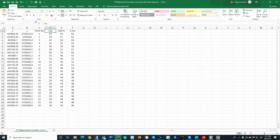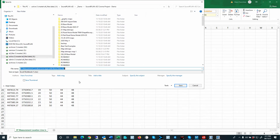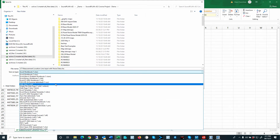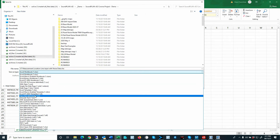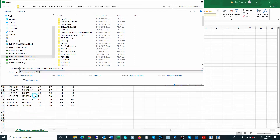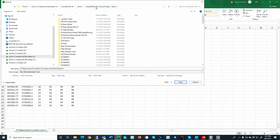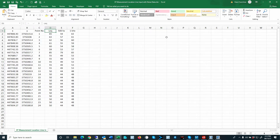When you complete that, you save this as a text-delimited variable. You save it back into the same project as your SoundPlan project. In this case, my SoundPlan project is the VA2 Corona project demo, so this is where it will be saved.